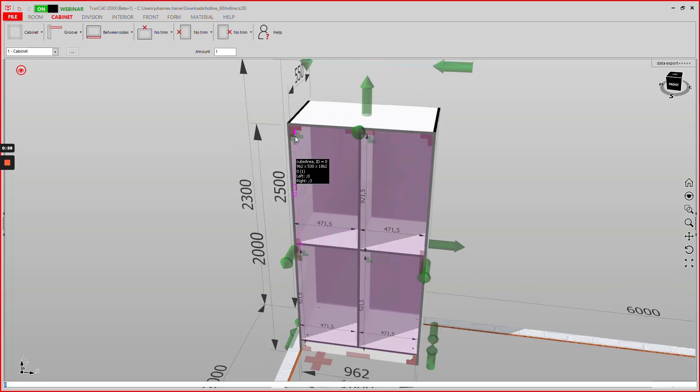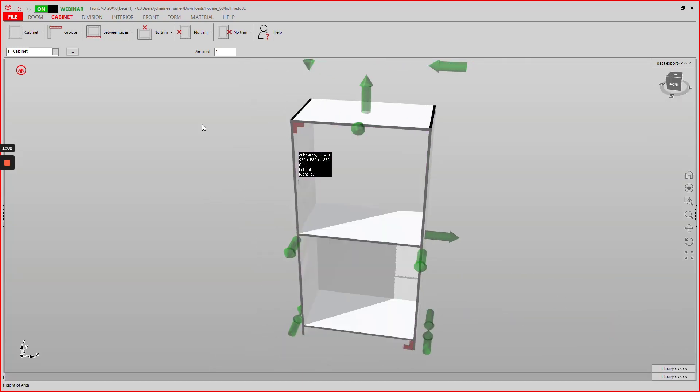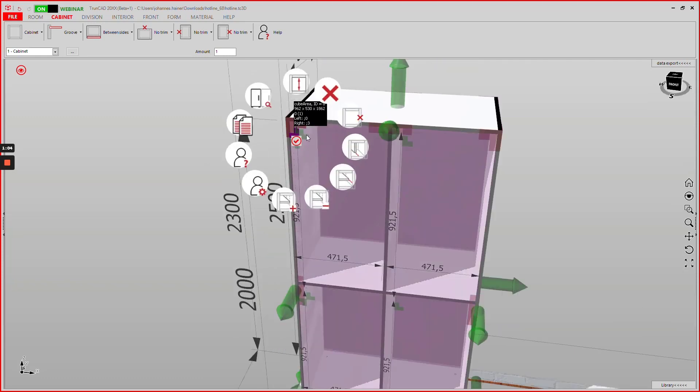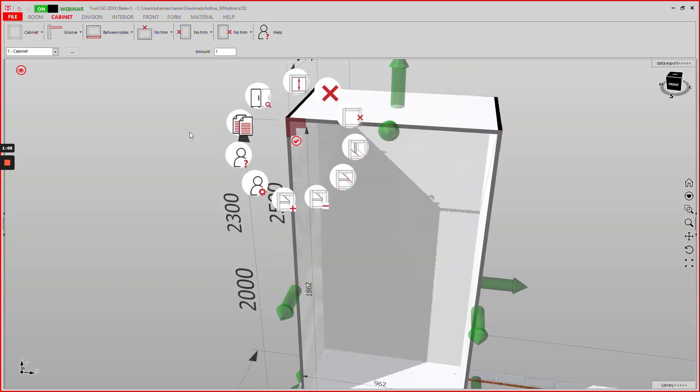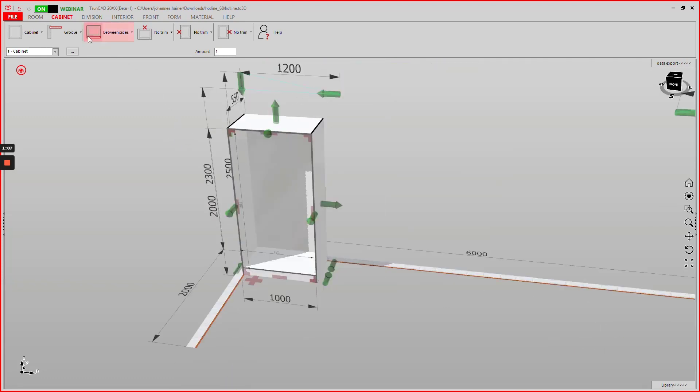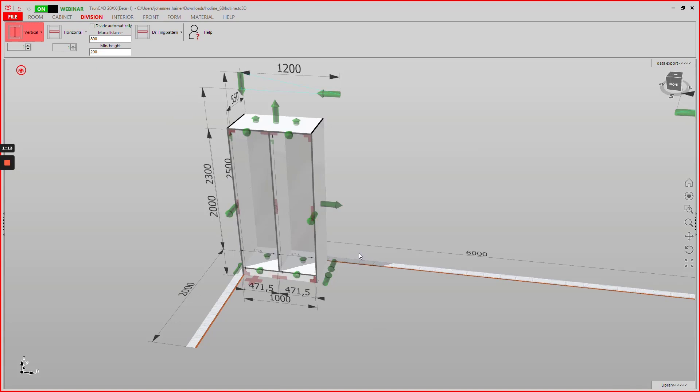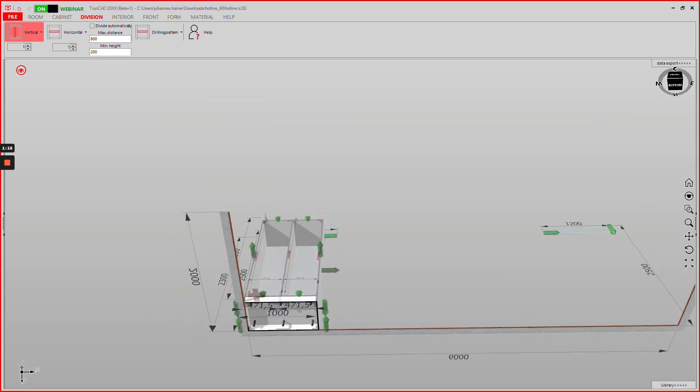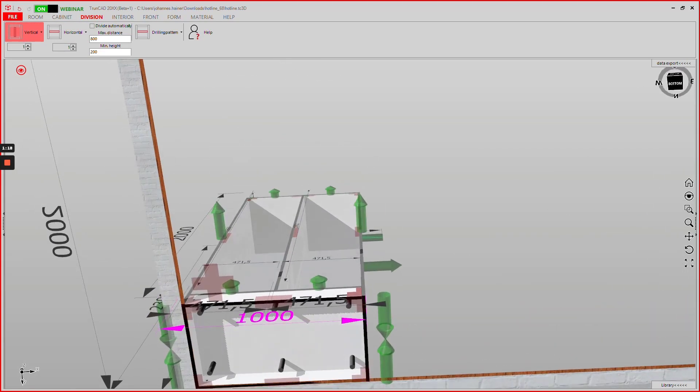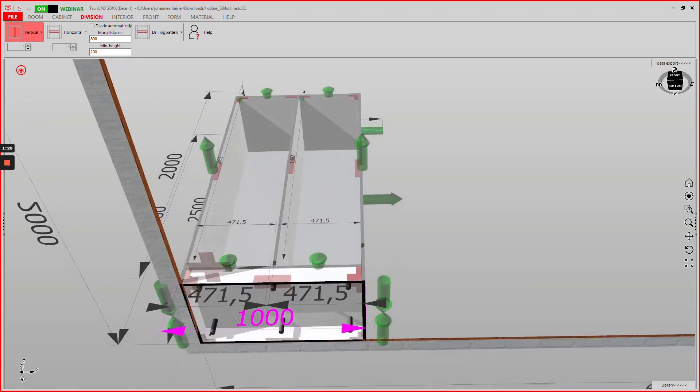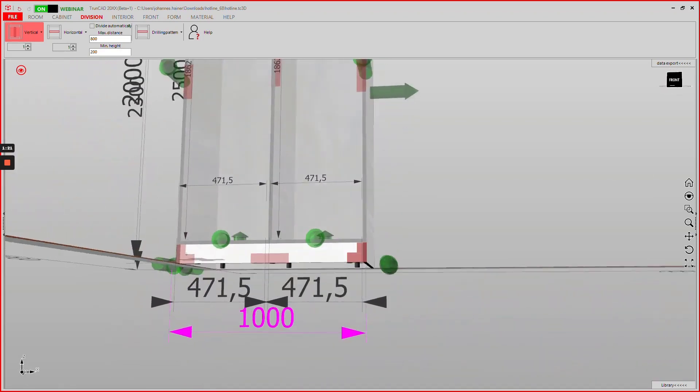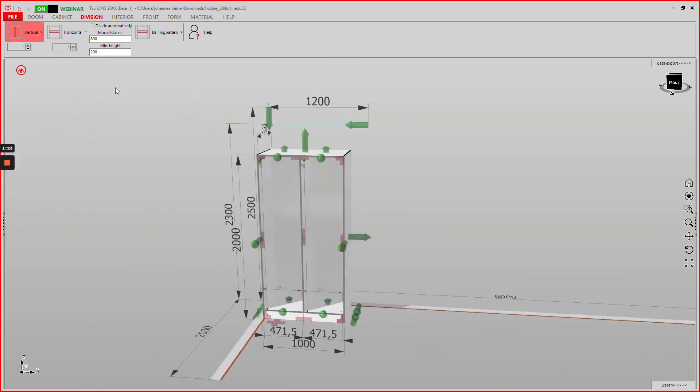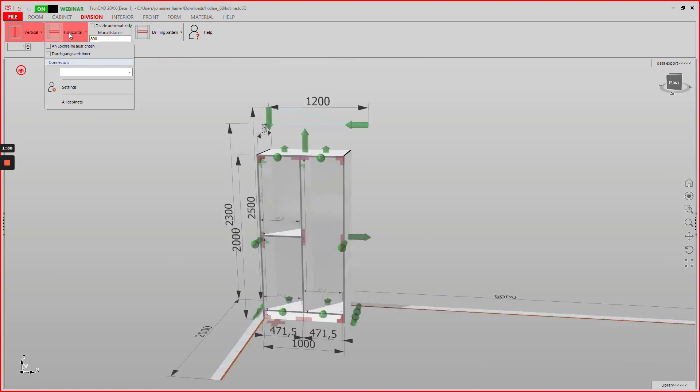If we now delete the interior of this area and then apply a vertical divider in the division tab, we can now see that the plinth feet are added. We can then proceed by adding the horizontal dividers.